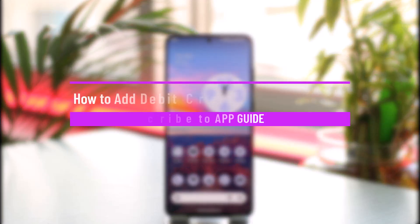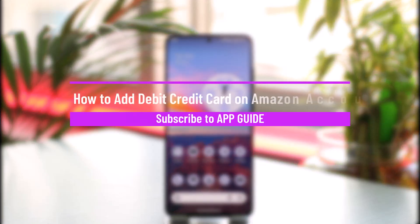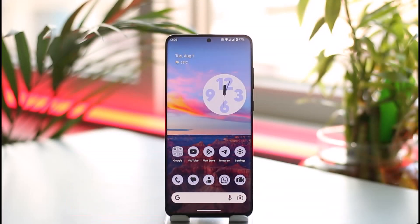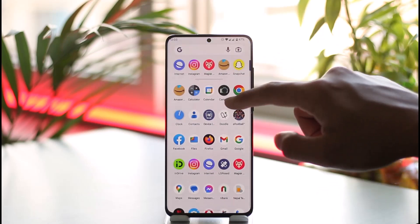How to add a debit or credit card on Amazon. Hi everyone, welcome back to our channel. In today's video, I'll guide you on how you can add a debit or credit card on Amazon, so make sure to watch the video till the end.